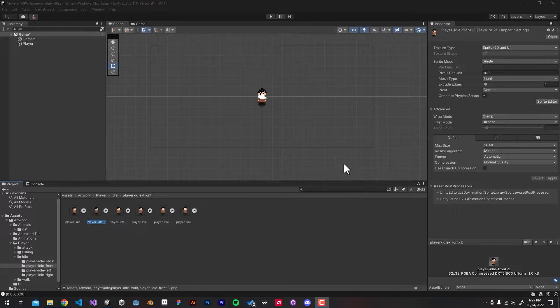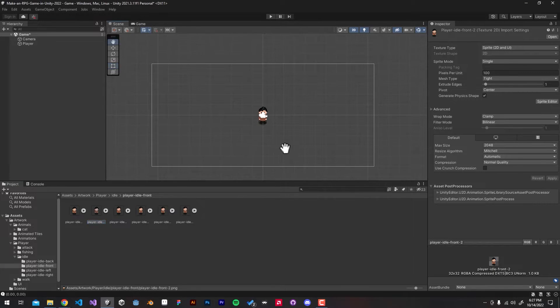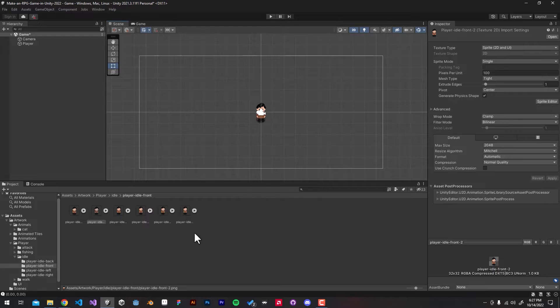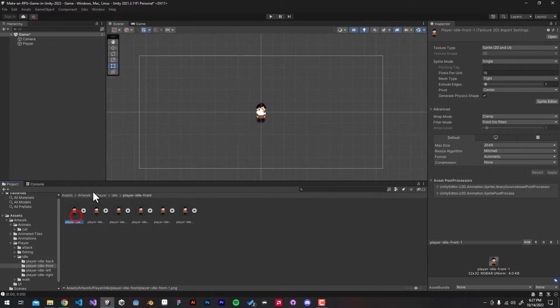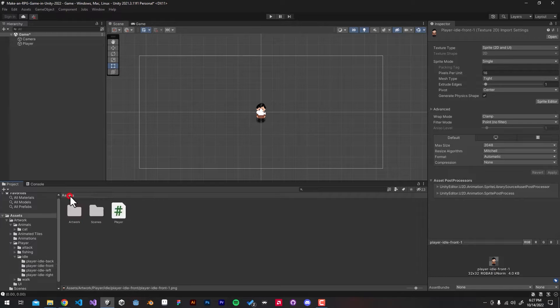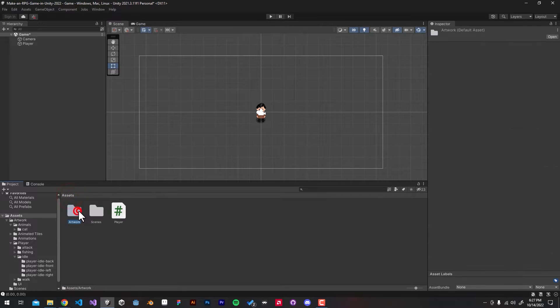Hello guys, One Man Devis here, and I'm back with another tutorial. In this one I'll show you how to set default import settings for your 2D pixel art sprites.